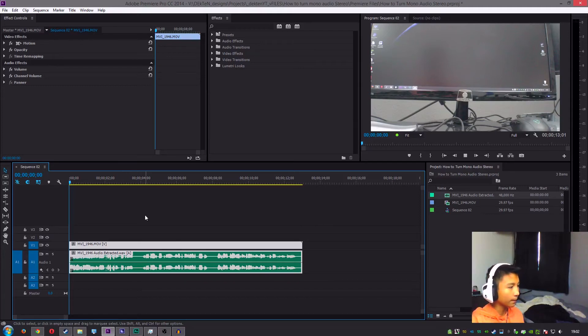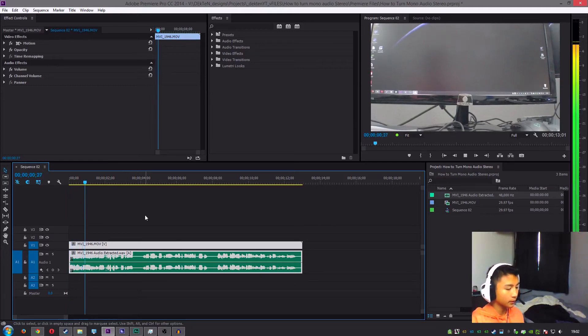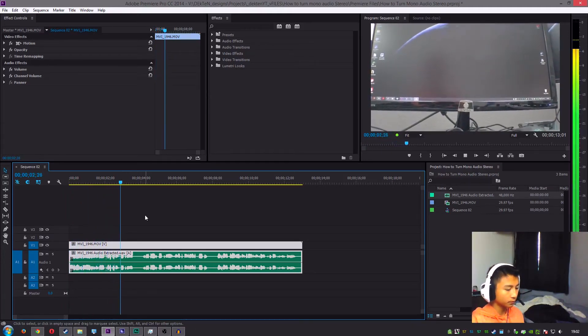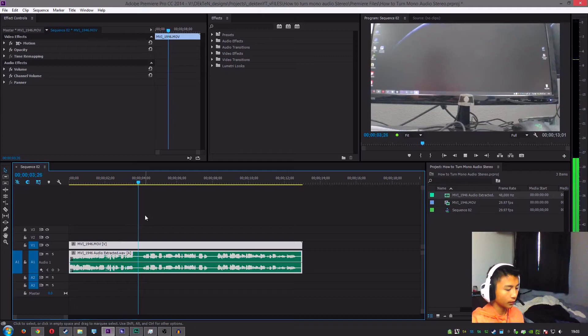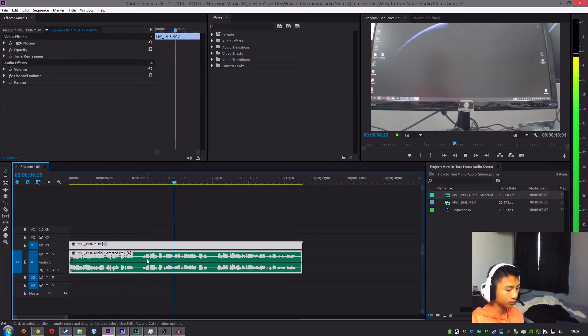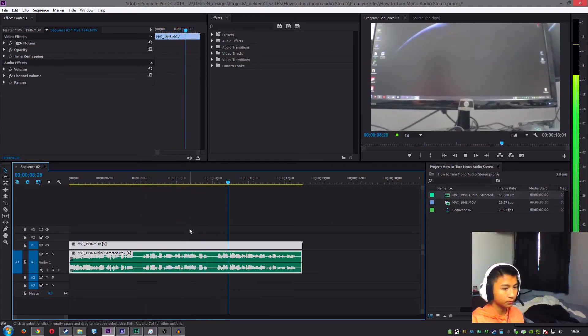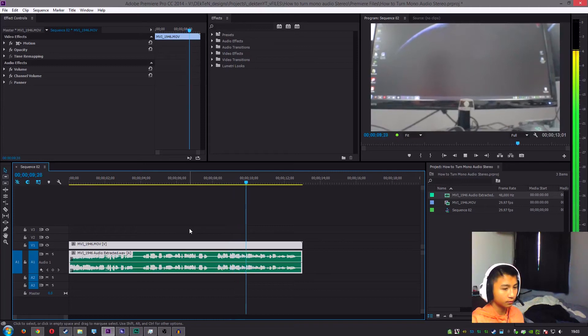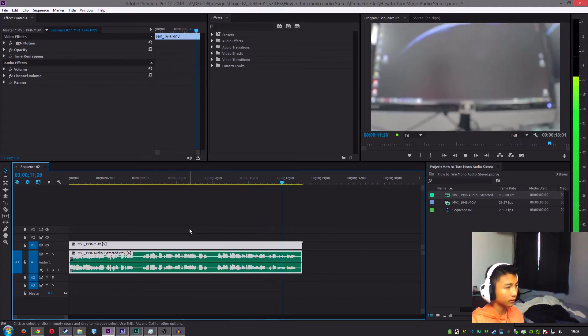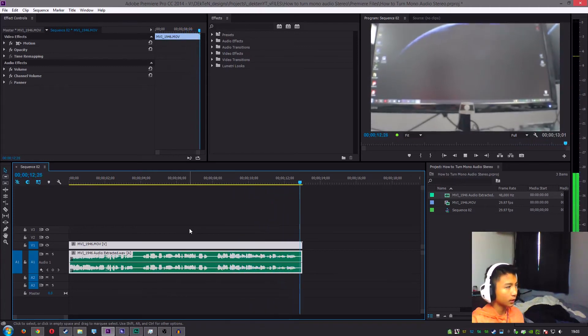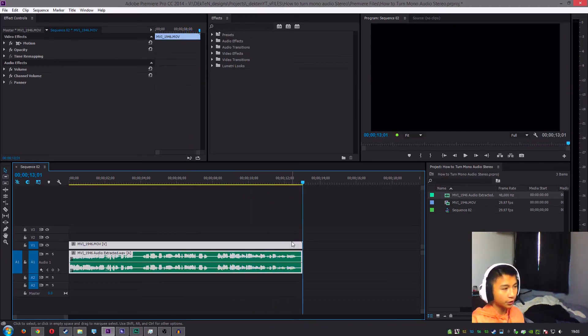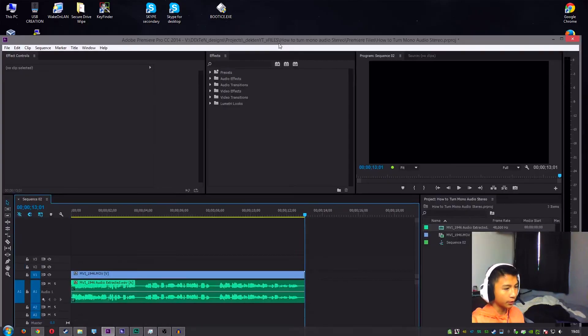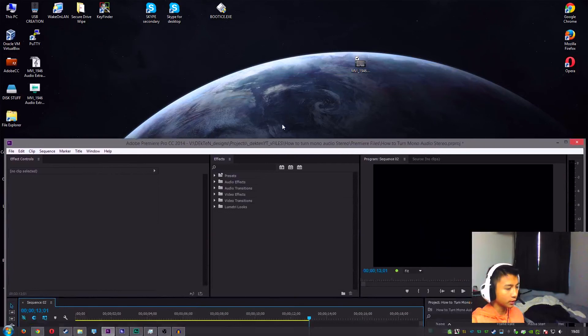Alrighty guys, so this is just a test sample to show you guys that my microphone only records one channel for whatever reason, but I'm going to show you how to fix that in this video. And so now you can see that it plays in both, on both sides, so that it's stereo, which is nice.